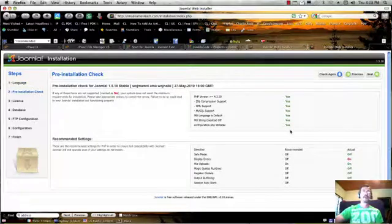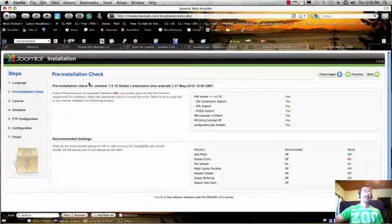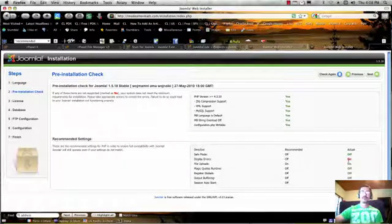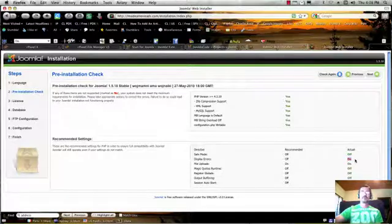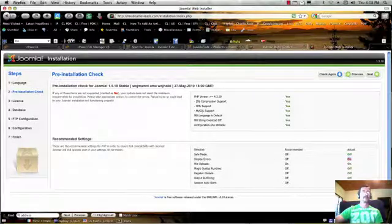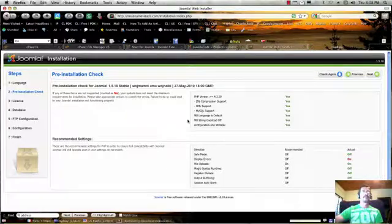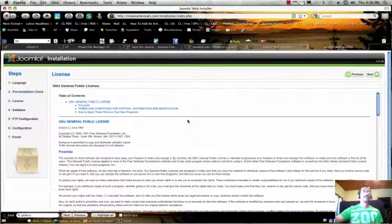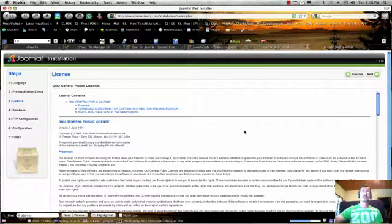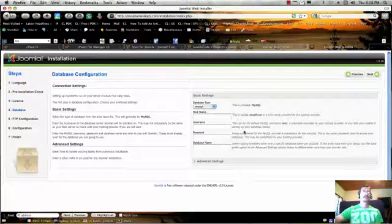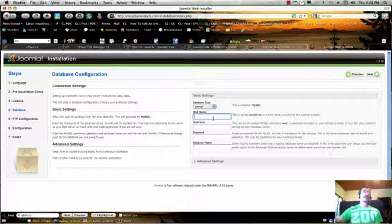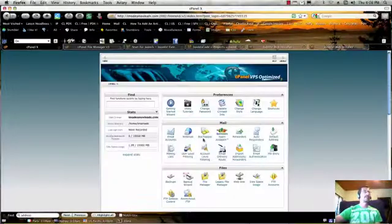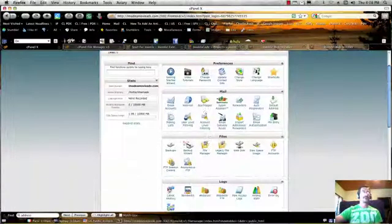I'm going to continue on here. Our pre-installation check is all good. There's one recommended item in my PHP display errors. I'm not going to worry about that. Next is the license, we click next. Next is our database. Okay, so we need a database. Let's build one quickly.